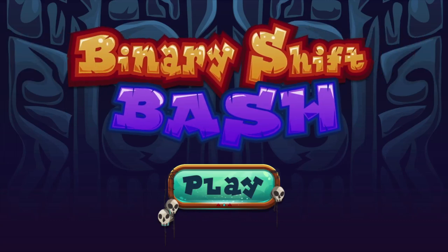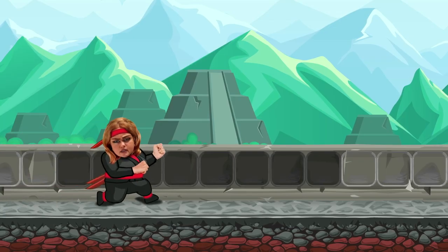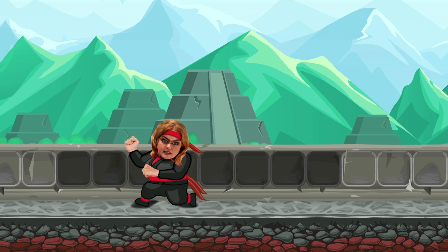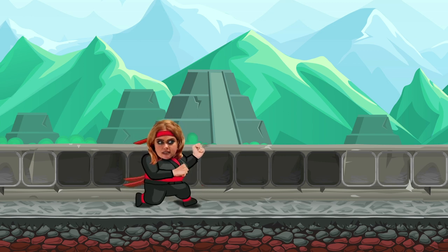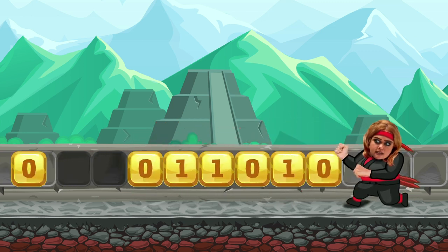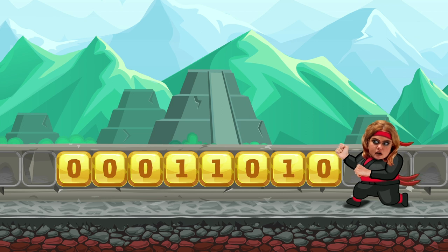Binary, shift, bash! Binary's just ones and zeros. This is gonna be easy. Load binary number — eight digits. That's a byte!